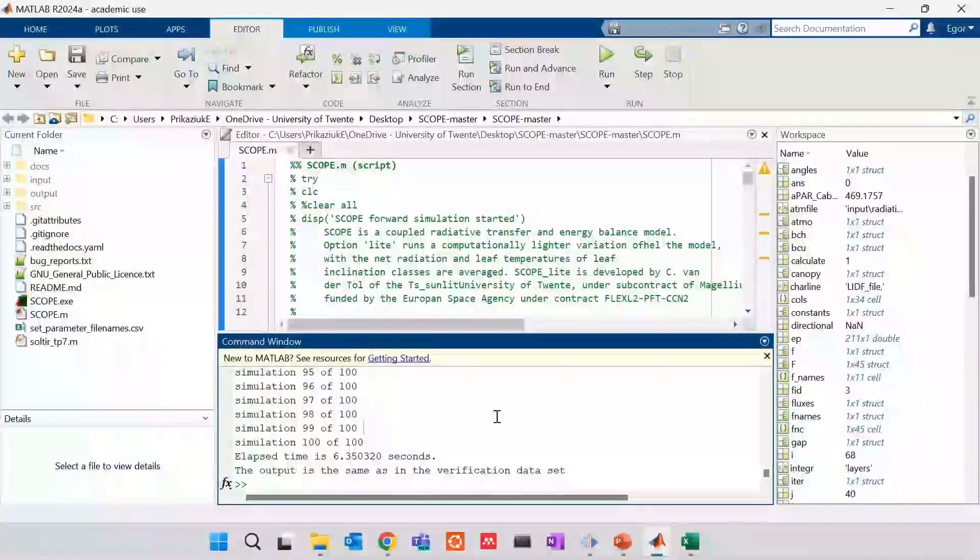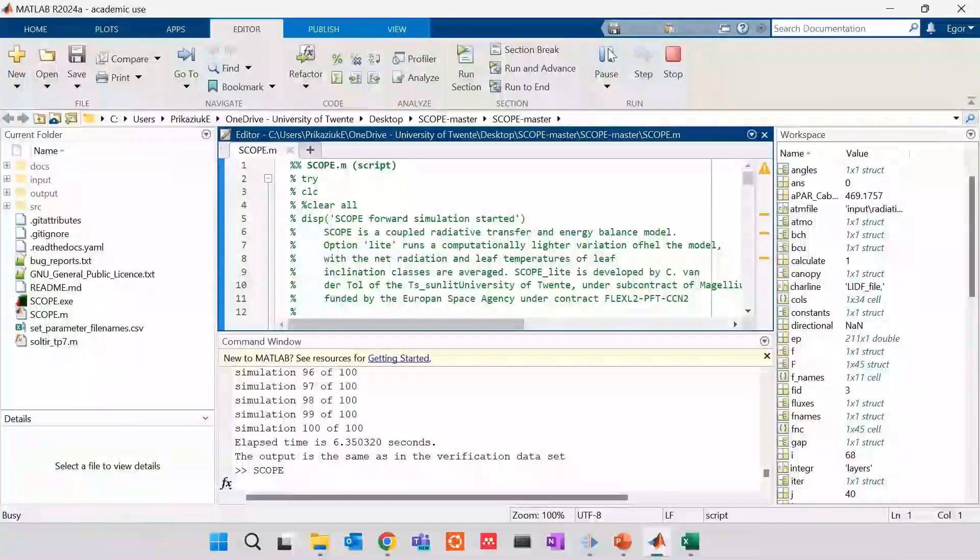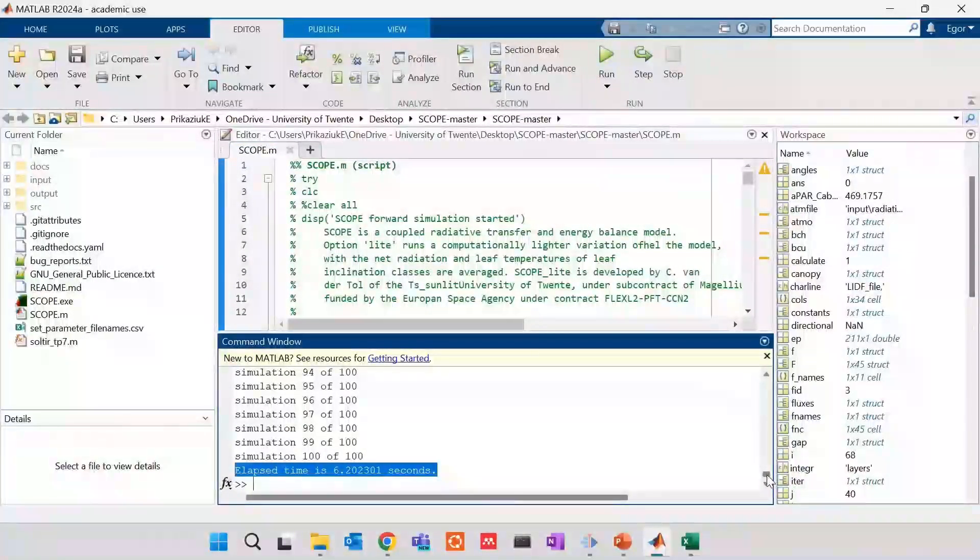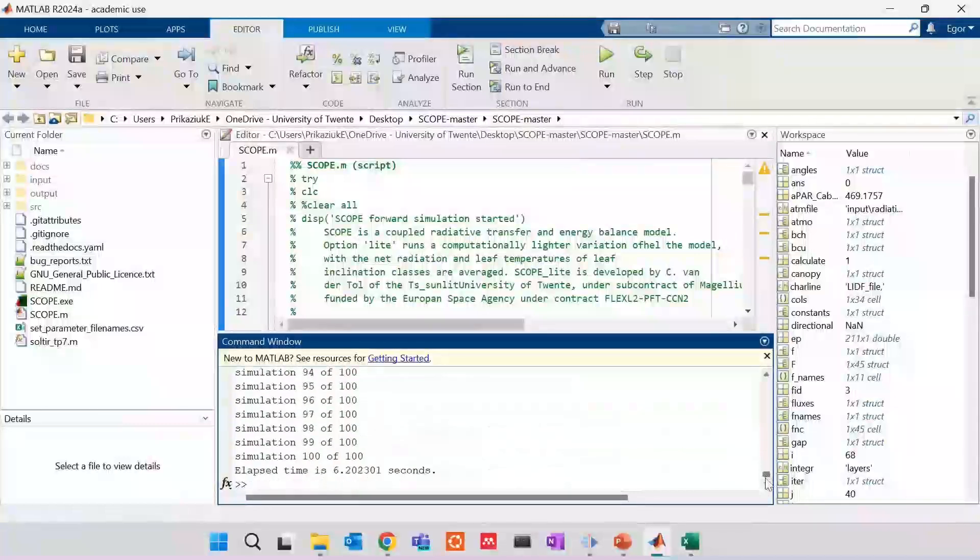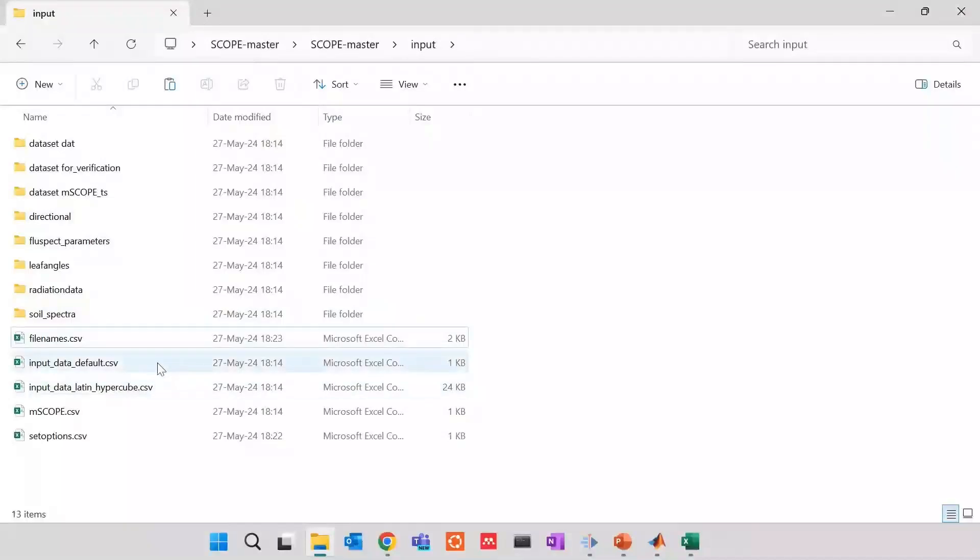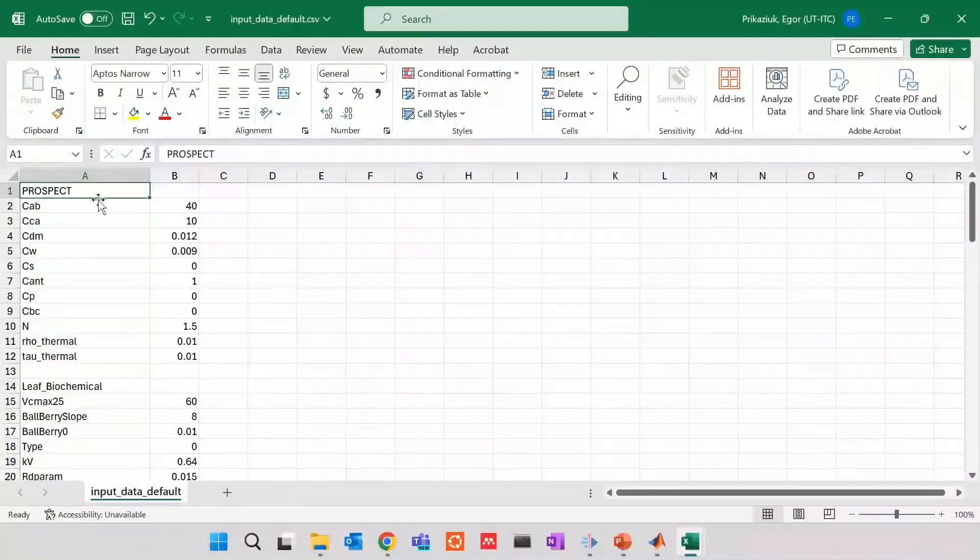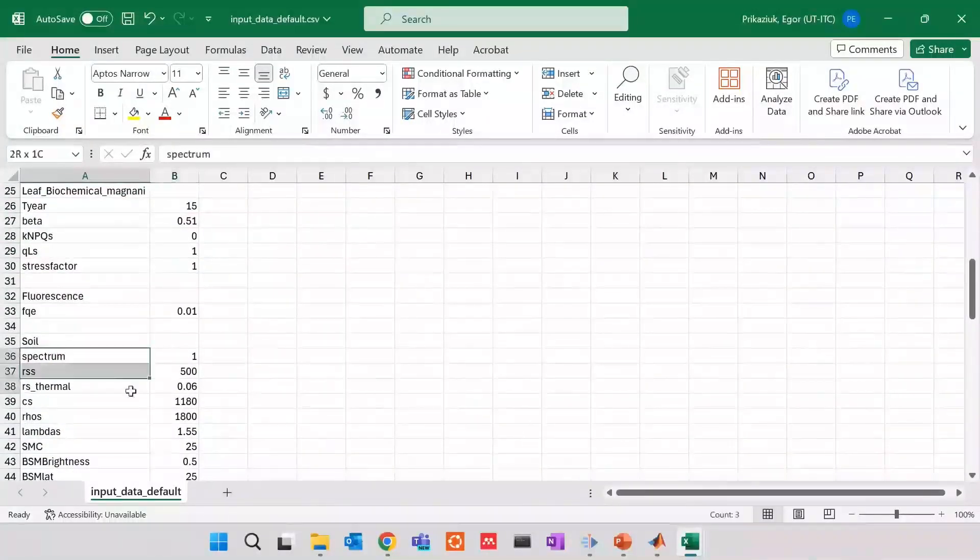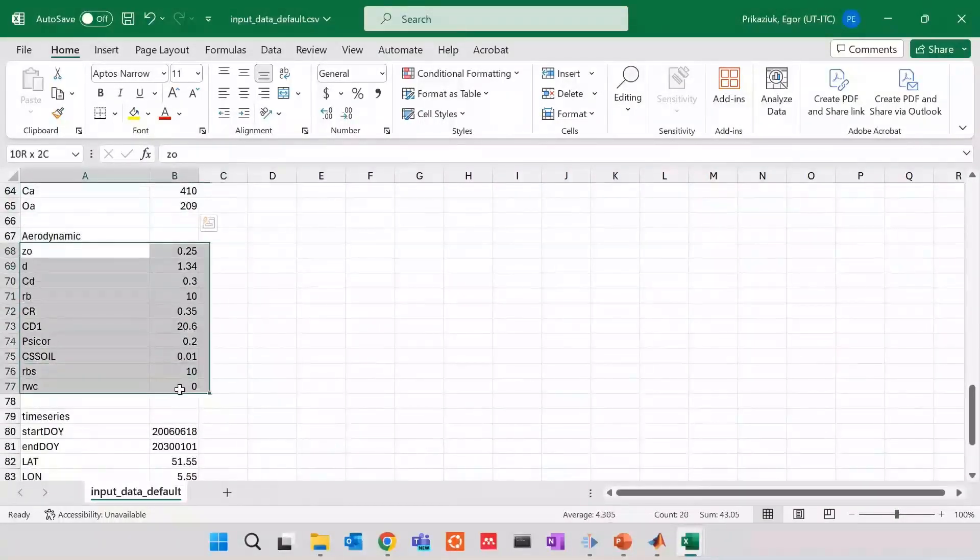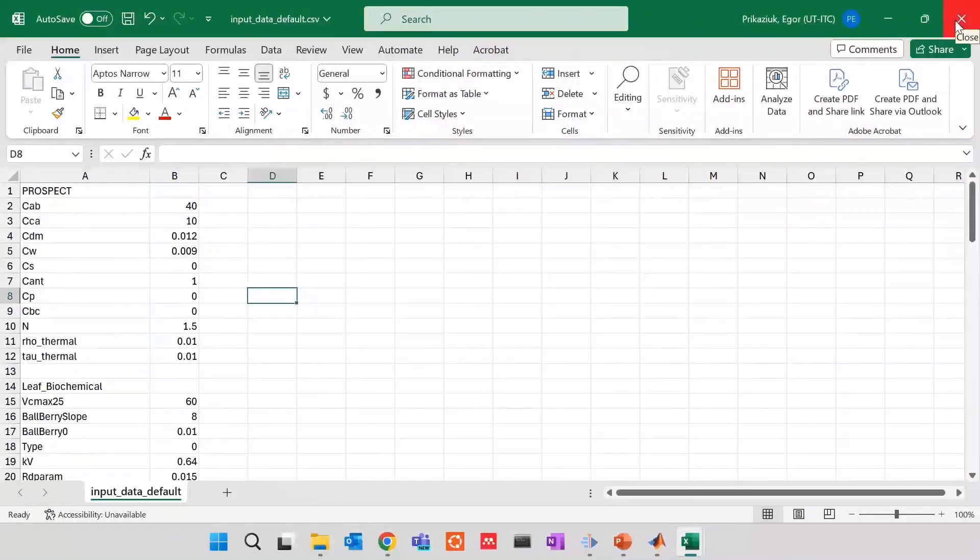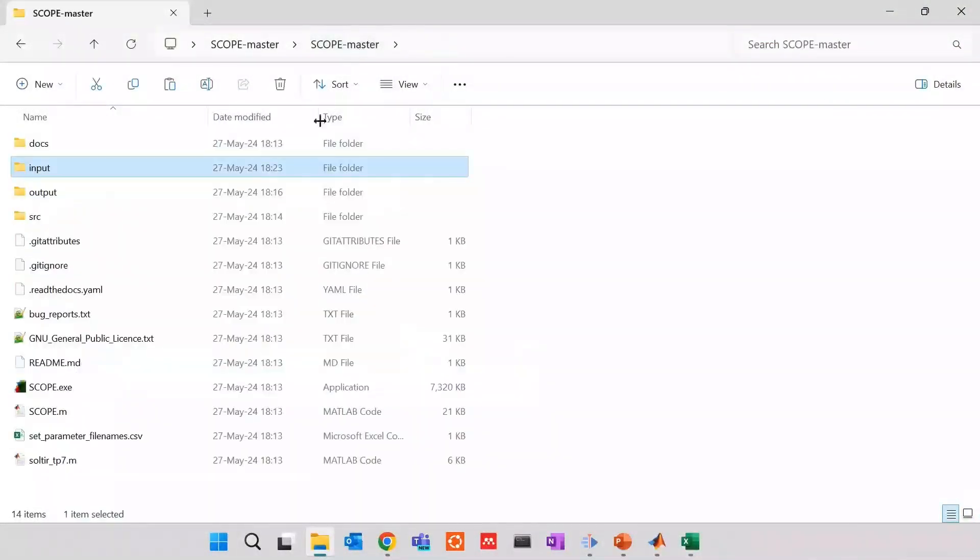So after setting verify option to zero, if we run SCOPE again, and again we wait some time until it runs, what we don't see is we don't see anymore the verification, the message that the output is the same as in the verification data set. This message we don't see anymore because we disabled verification. And finally, just for information, we look at the input data default. What we are going to see again, two column file, parameters of the leaf model, parameters of leaf biochemical models, parameters of soil, parameters of canopy, parameters of meteor, aerodynamic, and time series angles. Here we are not going to change again. And I think we don't have to save because we didn't change.